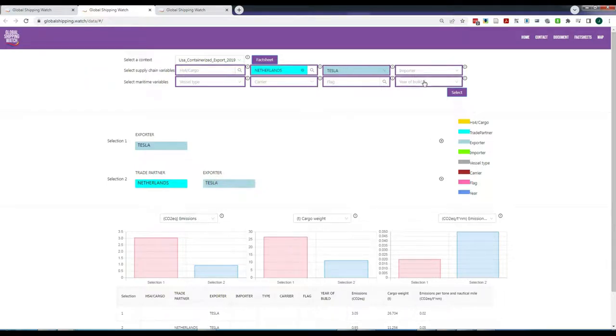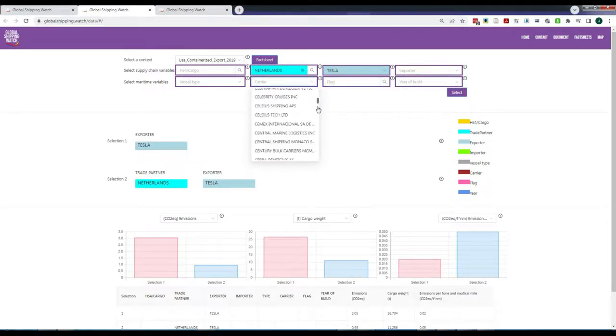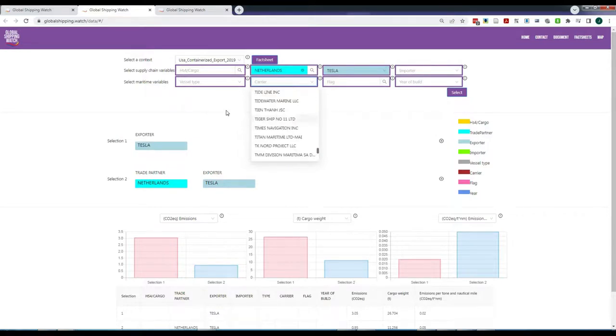You could, for example, be interested in carrier operators, for which there is a large list, or types of vessels.